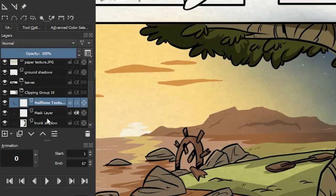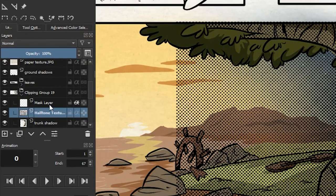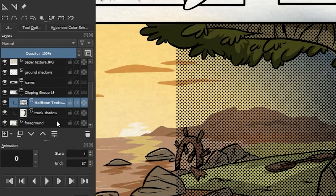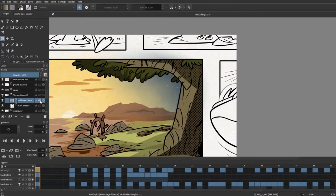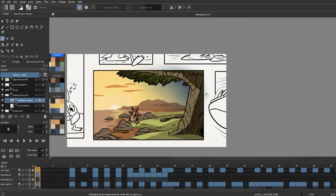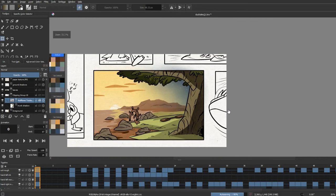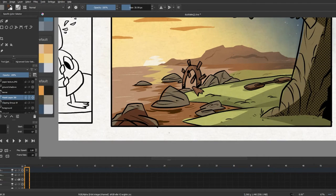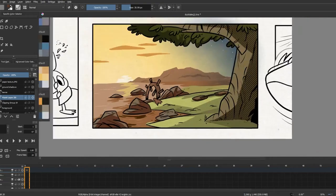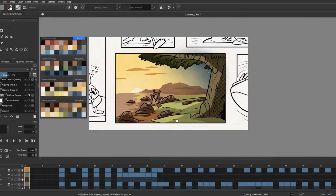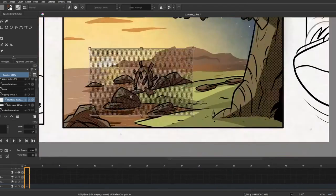And make sure that this layer is in the clipping group above your shadow layer and simply click on this button. Now the filter will only apply to your shadow, and then you can decrease the opacity to however much you want. So I'll be repeating this method for other elements in the background as well.